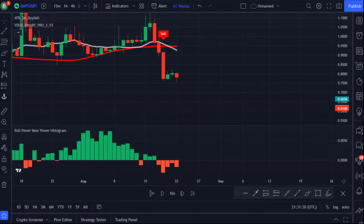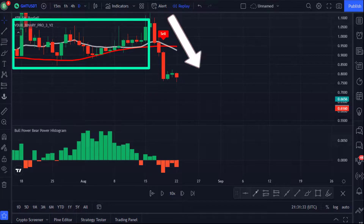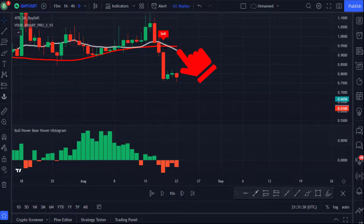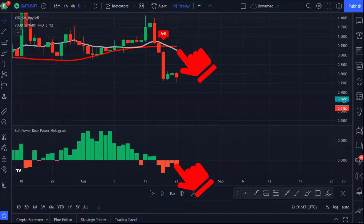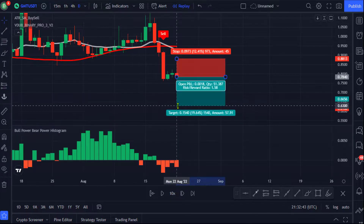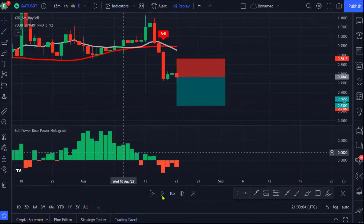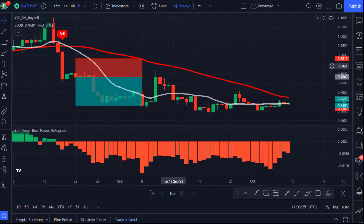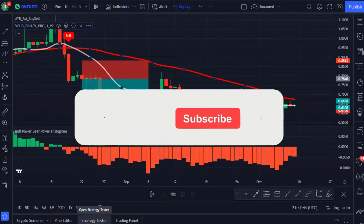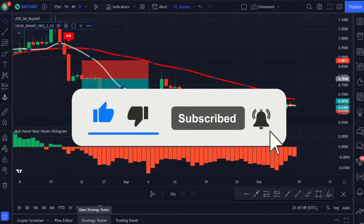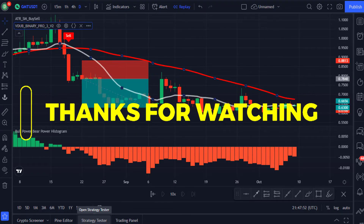Here is another example in the opposite direction. The price was consolidating before it passed below the red line and the sell signal appeared. The white line crossed below the red line and the Bull Power histogram changed from green to red, giving a sign of downward continuation. You would then place a short trade, set your stop loss above the recent high, and target a 1.5 risk-to-reward ratio. Pressing the replay button shows the price reached the profit target. Please click the like button, subscribe, and turn on the notification bell to get notified when we upload new videos. Thanks for watching — see you in the next video.